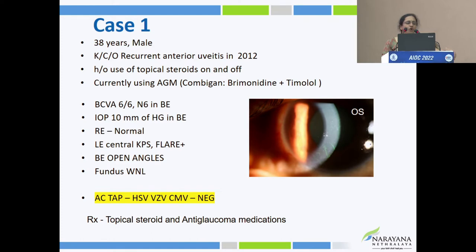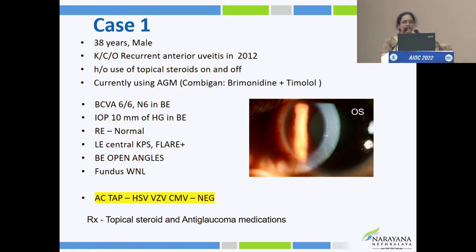With medications, intraocular pressure was under control. Right eye was absolutely normal. The left eye showed central keratic precipitates, flare, and gonioscopy showed an open angle. Fundus was normal in 2012.